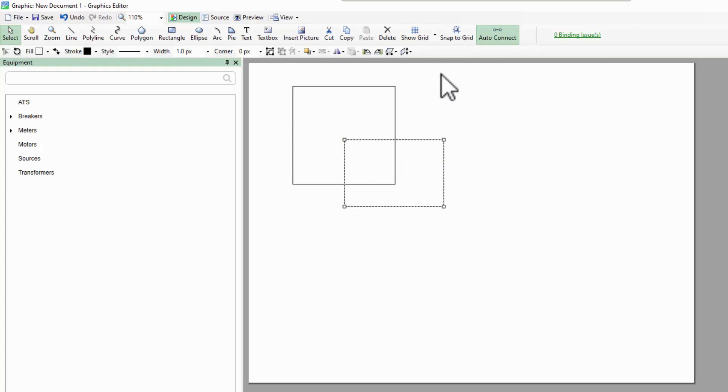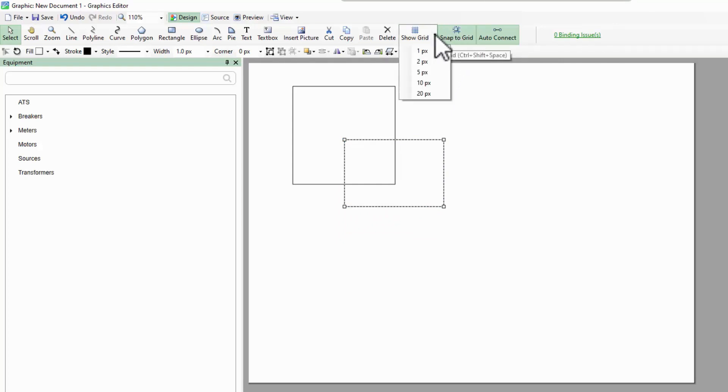At the top of the page, I can snap my objects to a grid that I'm able to customize and show.